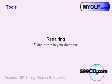Doing a compact and repair is real easy, but I like to show my students in this class how to do a compact and repair to keep your databases running smoothly and fix any errors that might be in your database.